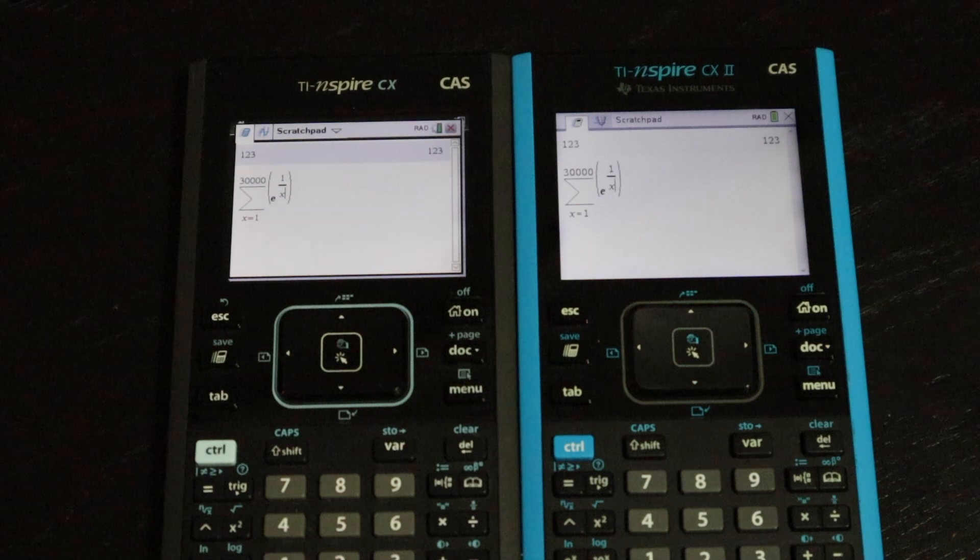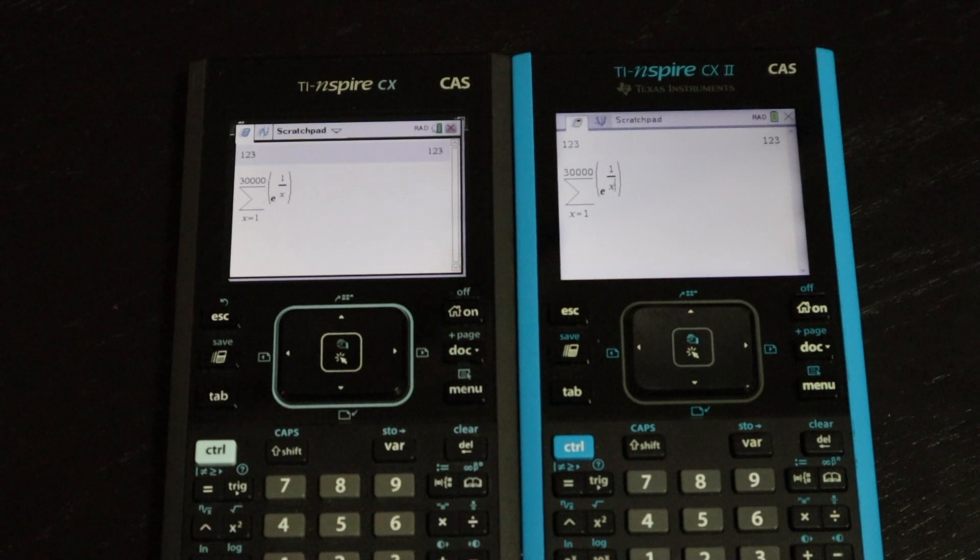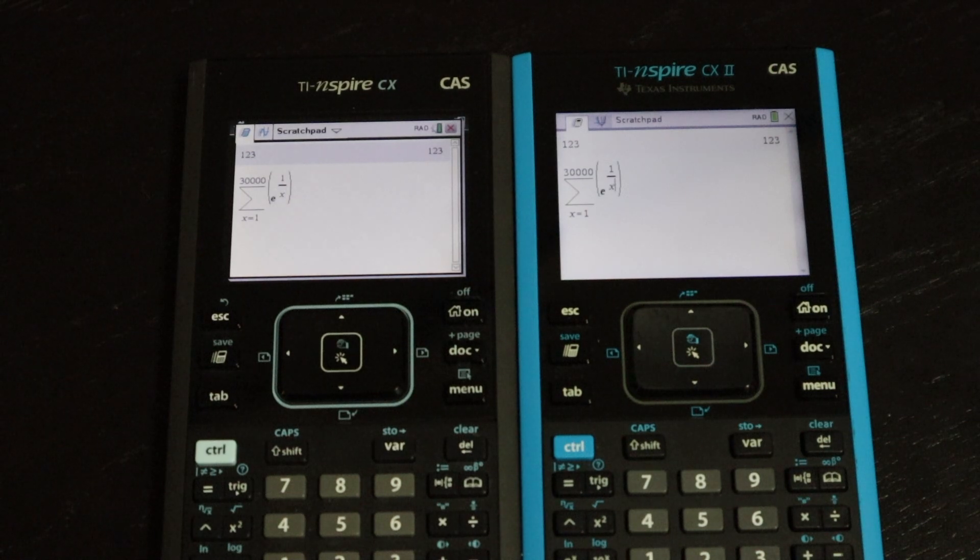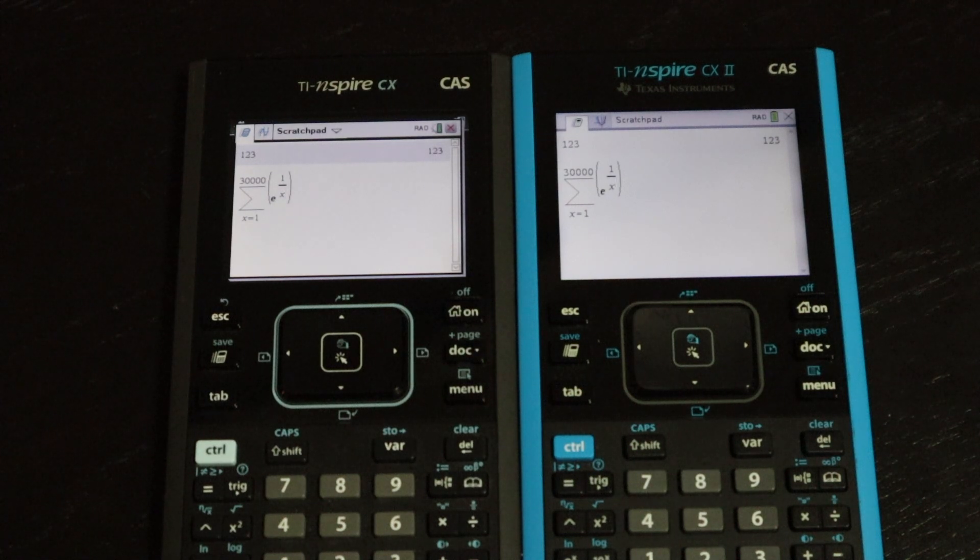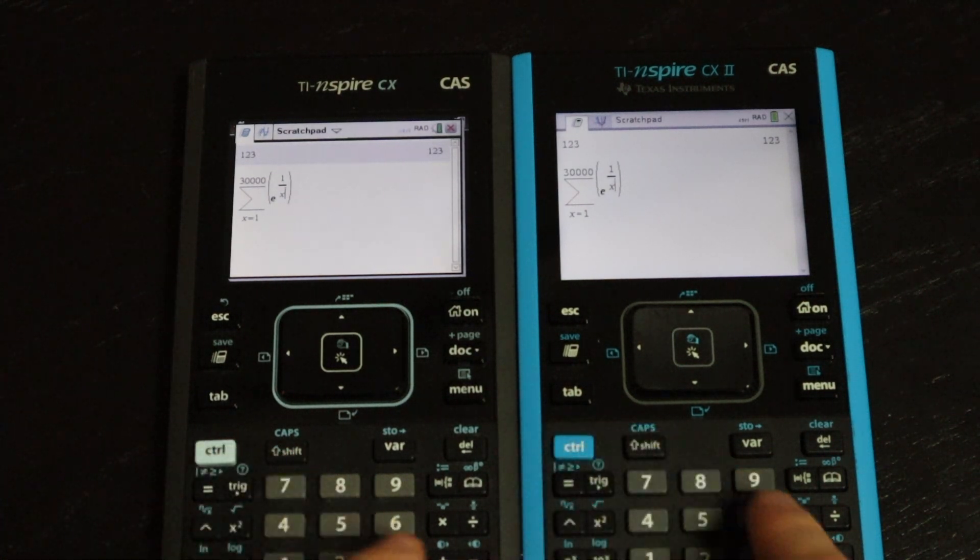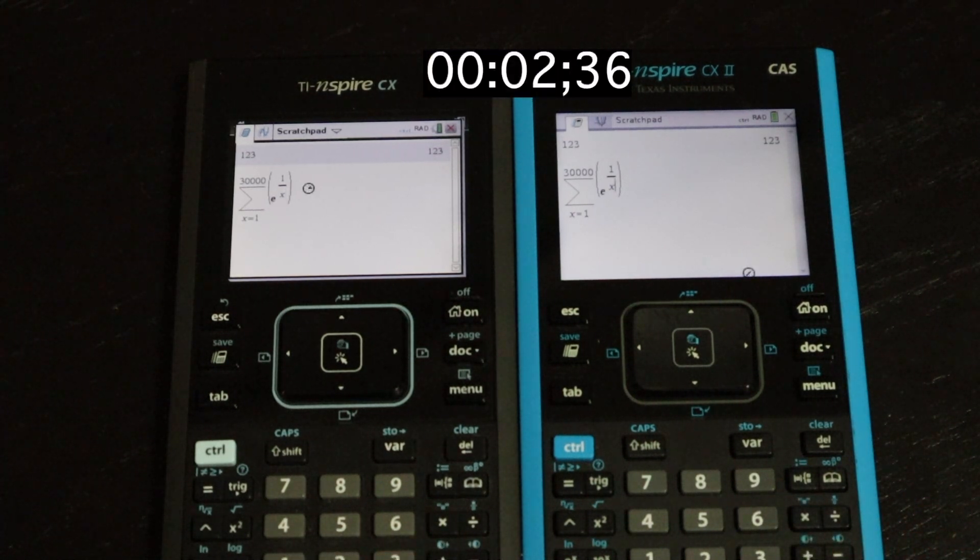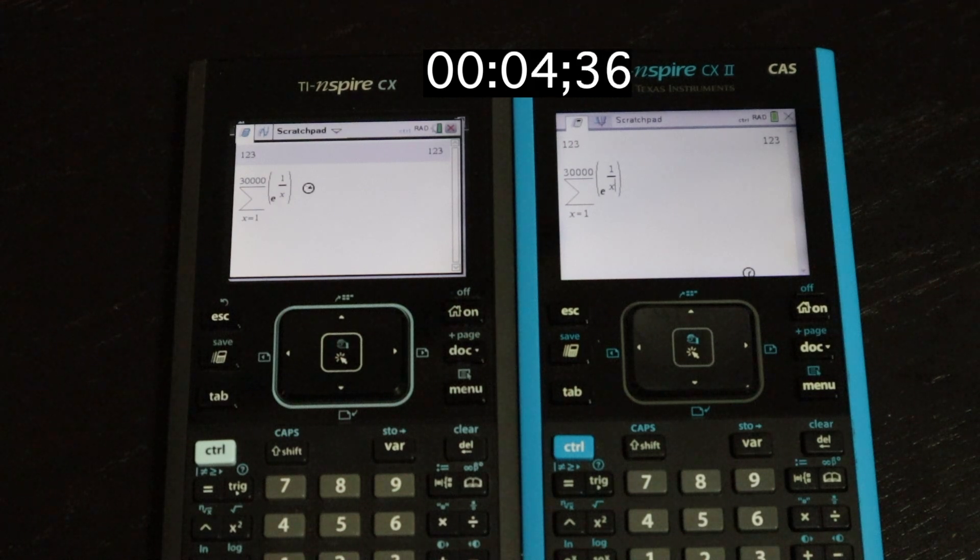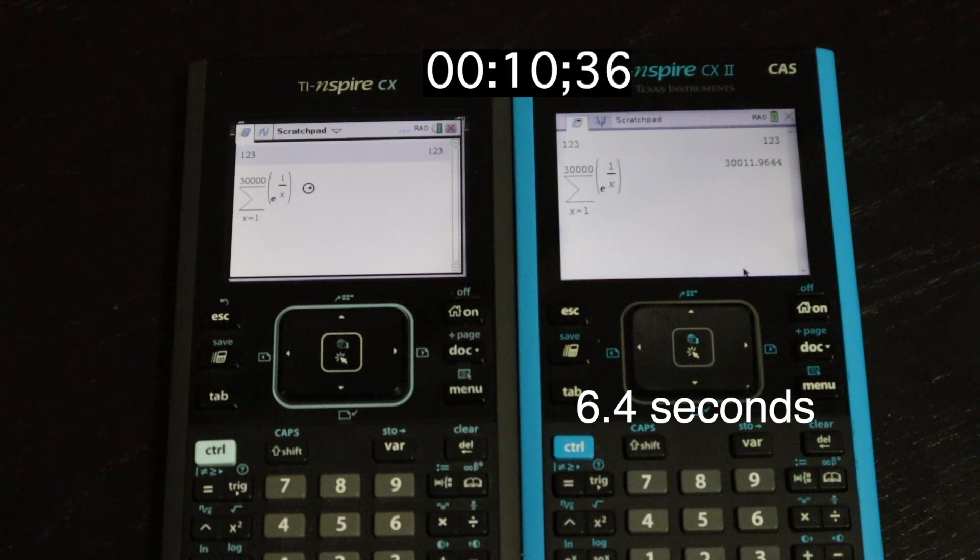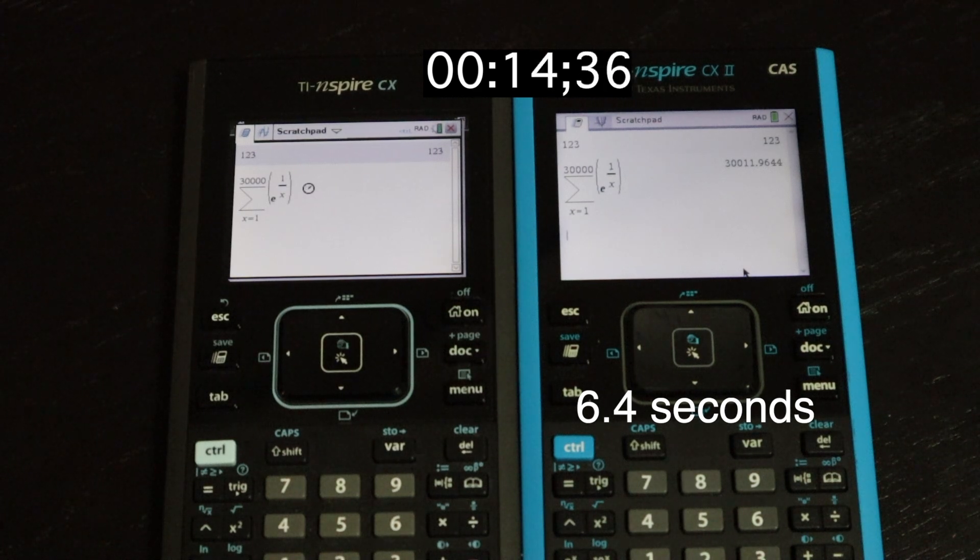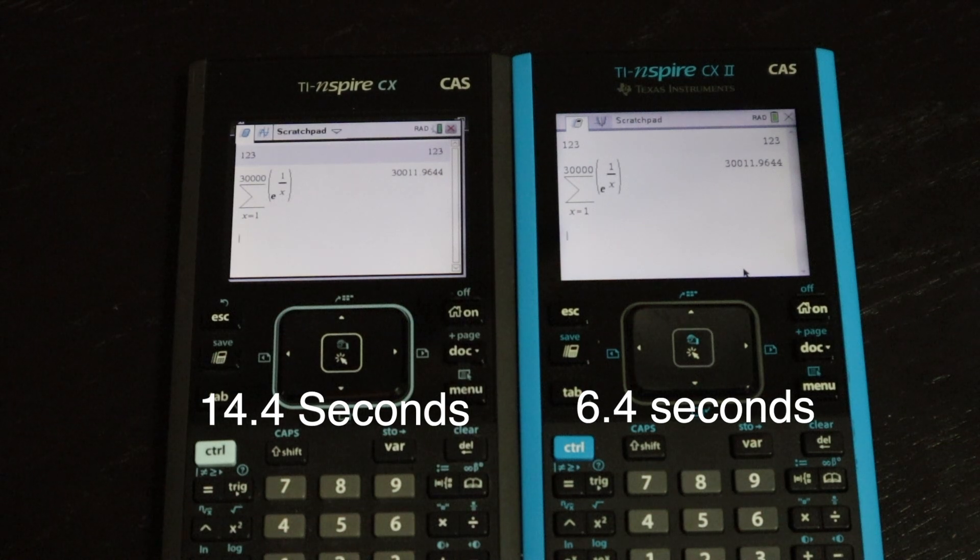The last speed test I'm going to be doing is pure internal computation. Nothing really complicated to display on the screen. I'm going to be adding the sum from 1 to 30,000 of e to the 1 over x. And the version 2 has it after 6.4 seconds. And then a few seconds later, the version 1 has finished in 14.4 seconds.